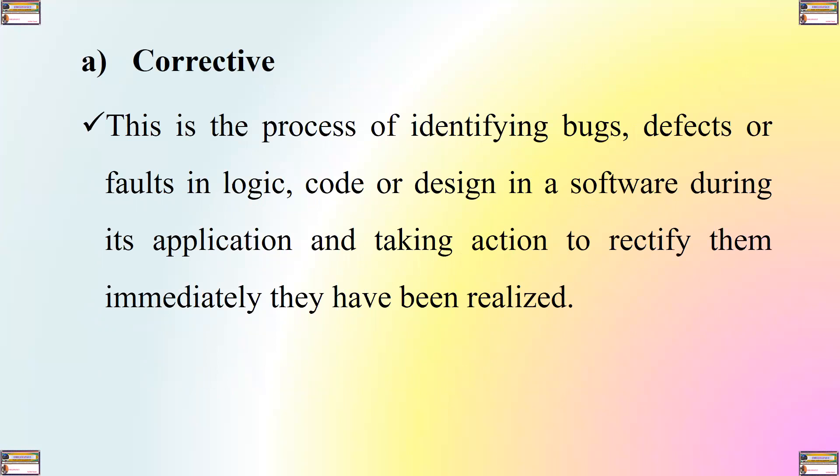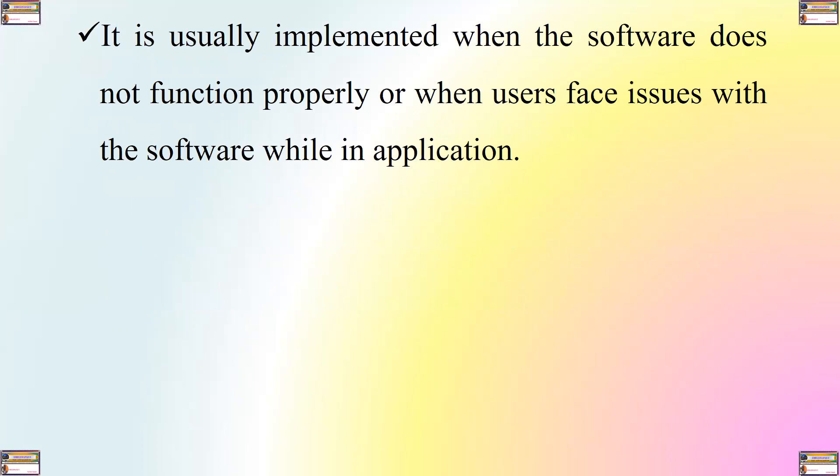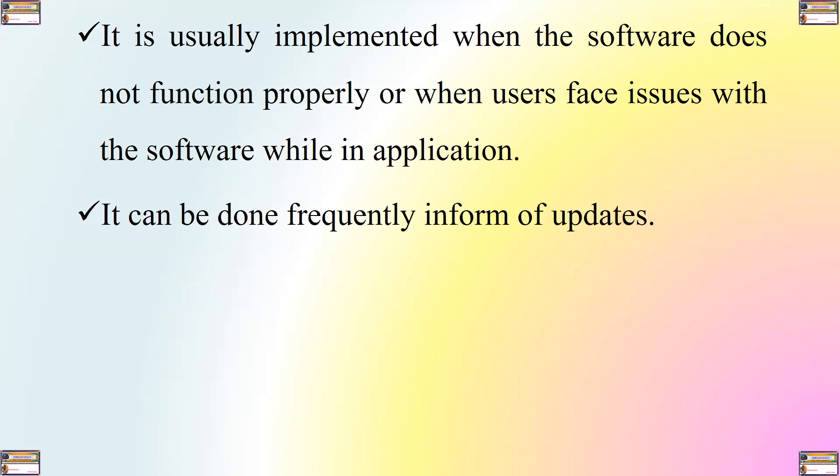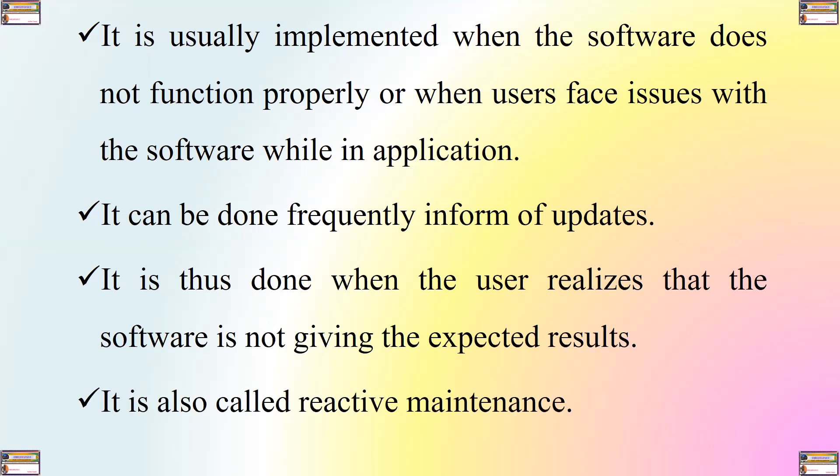Corrective. This is the process of identifying bugs, defects or faults in logic, code or design in a software during its application and taking action to rectify them immediately they are being realized. Therefore, corrective maintenance aims at eliminating and fixing bugs or issues identified by the end users. It is usually implemented when the software does not function properly or when users face issues with the software while in application. It can be done frequently in form of updates. It is done when the user realizes that the software he or she is using is not giving him or her the expected results. It is also called reactive maintenance.